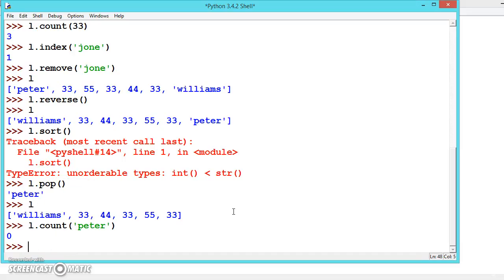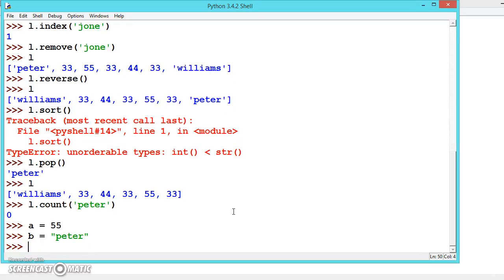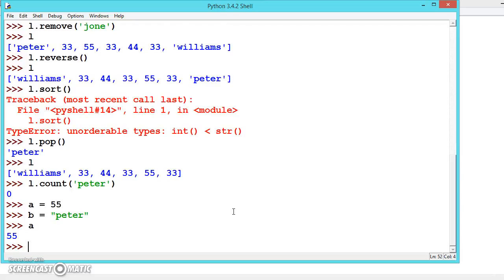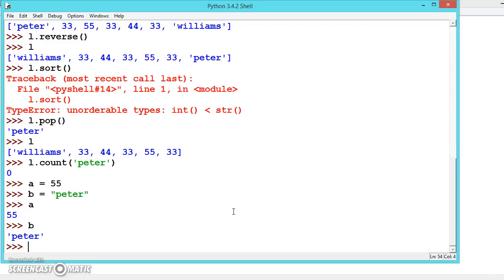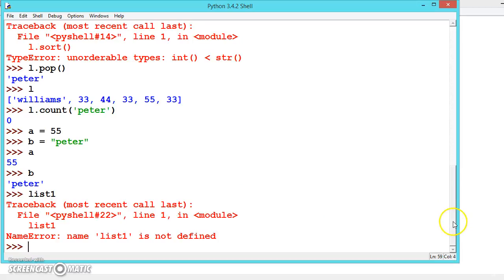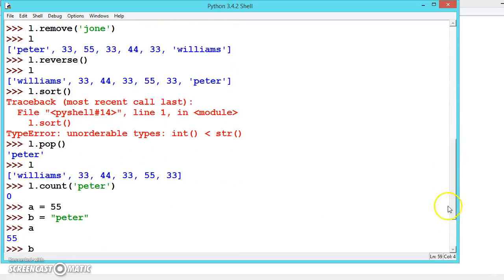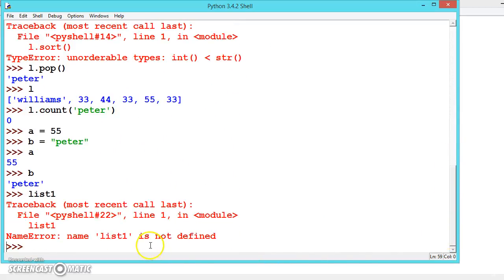I want to give one more trick. Suppose you have created a lot of variables: A is equal to, B is equal to, and you have printed the value of A, B, list1 which doesn't exist. Once we come into some programming, you don't know what variables you have declared. You can look by going up, or there is a small trick. We have a dir function and brackets. Don't write anything inside the bracket and press enter.